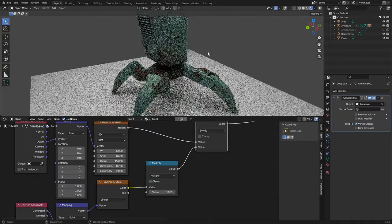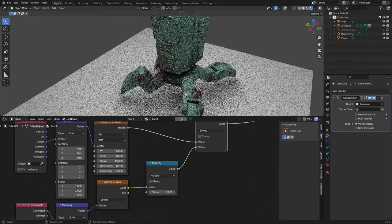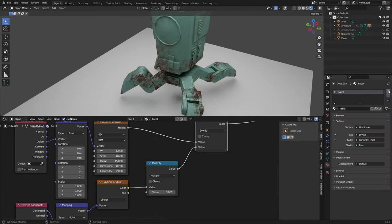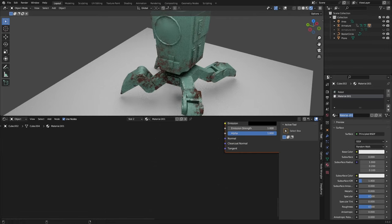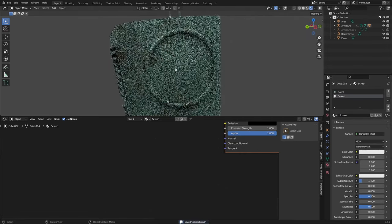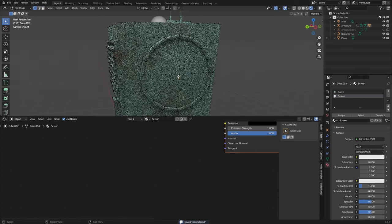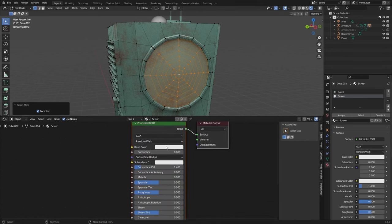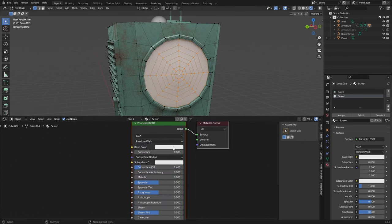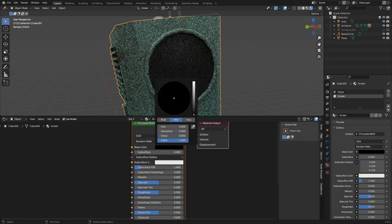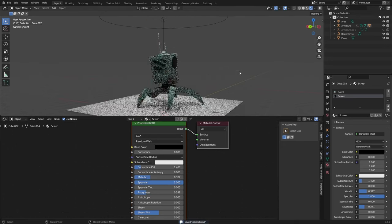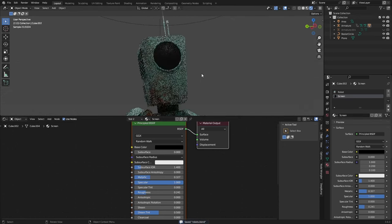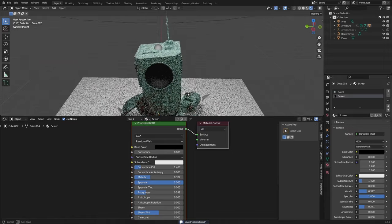This is pretty much the robot material. Now we're just going to add a new material and call it Screen — this will be a really simple material for the eye screen. In the texturing video I'm going to add a display right there, but for now just make this a black material to get a general idea of what we're going to do with that face.